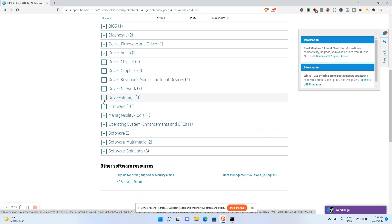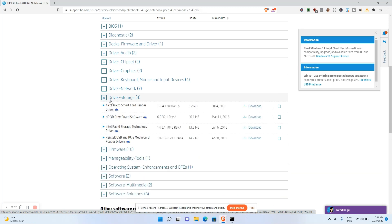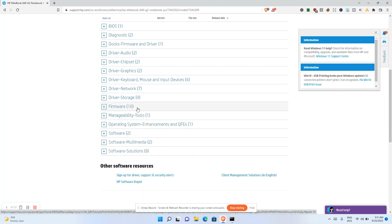For Storage drivers, this system supports both SSD and HDD. If you're having compatibility issues with either and you know it's a software issue, you can find the appropriate storage driver here to fix it.